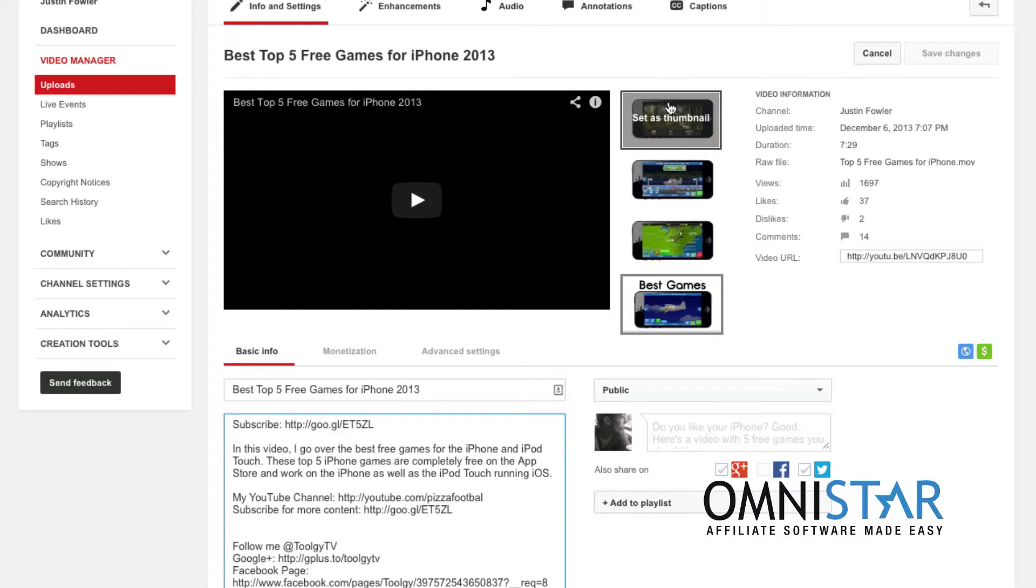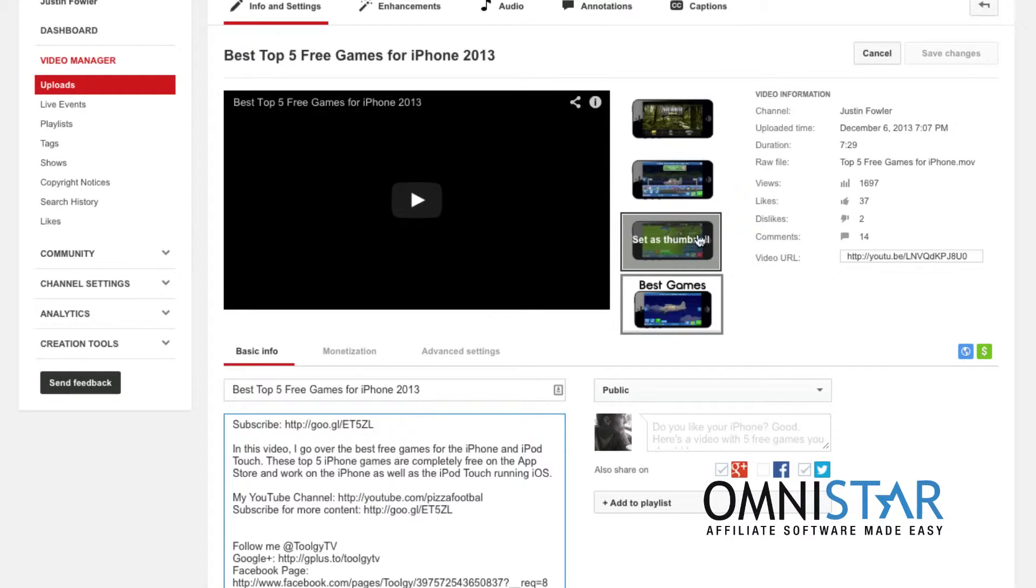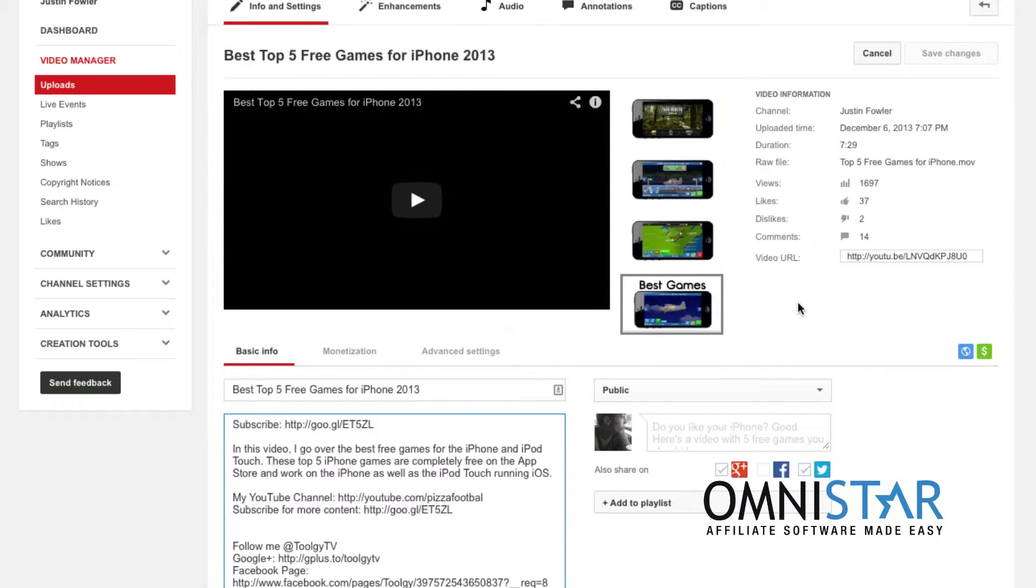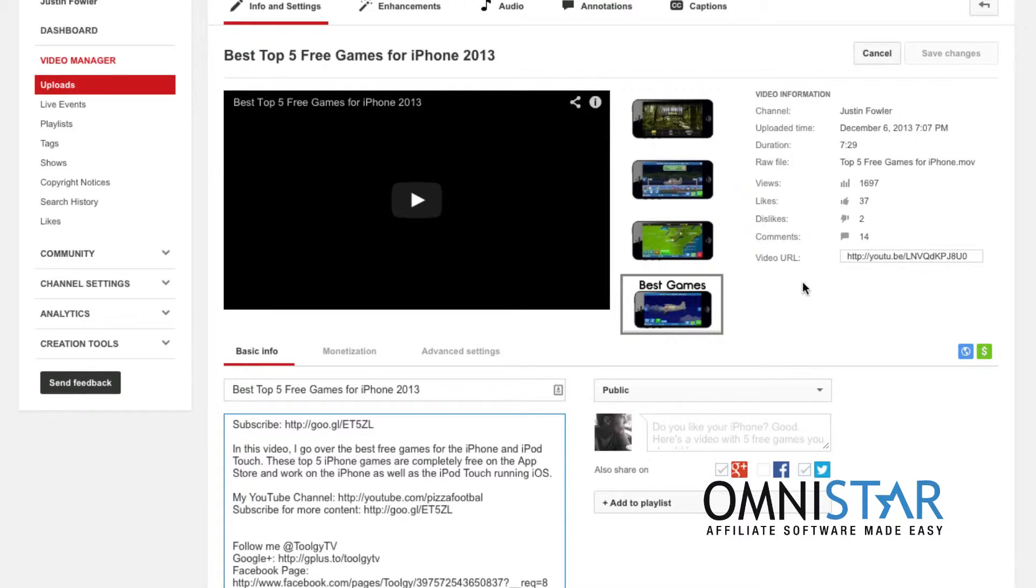I can choose from one of these three thumbnails. All of them look very clear. But do make sure that you pick a good thumbnail because this is actually very important. It's one of the first things that people are going to see and respond to whenever they're trying to click on a video.